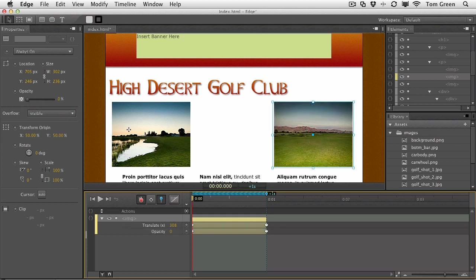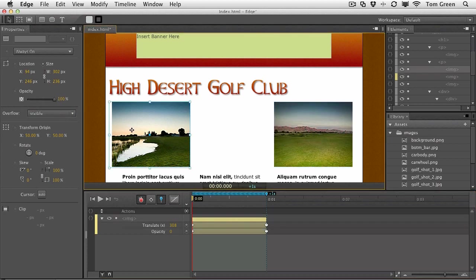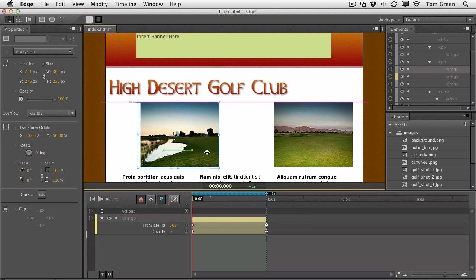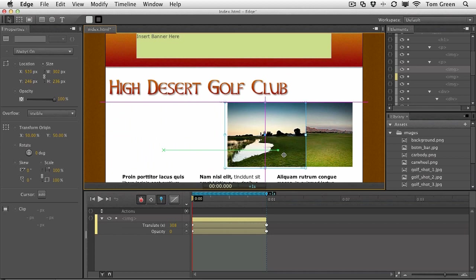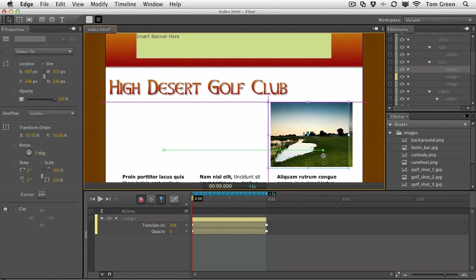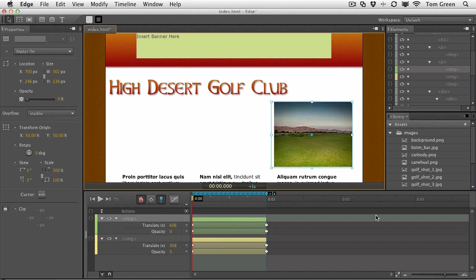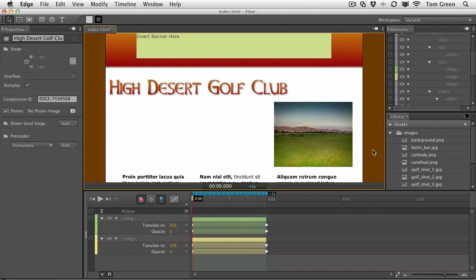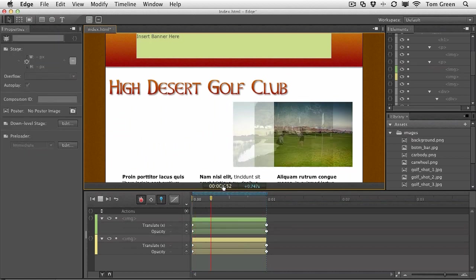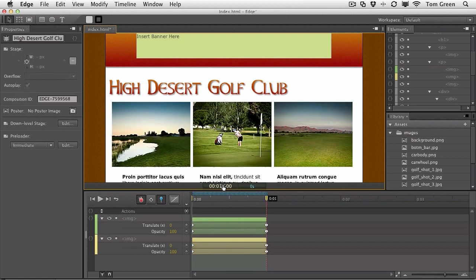And we're going to do the same thing with this image. Just keep the pin in place. Click, hold, shift, drag across to constrain the motion. Just place it over. Set the opacity to zero. And if we press the spacebar, you can see we've got the motion in place.